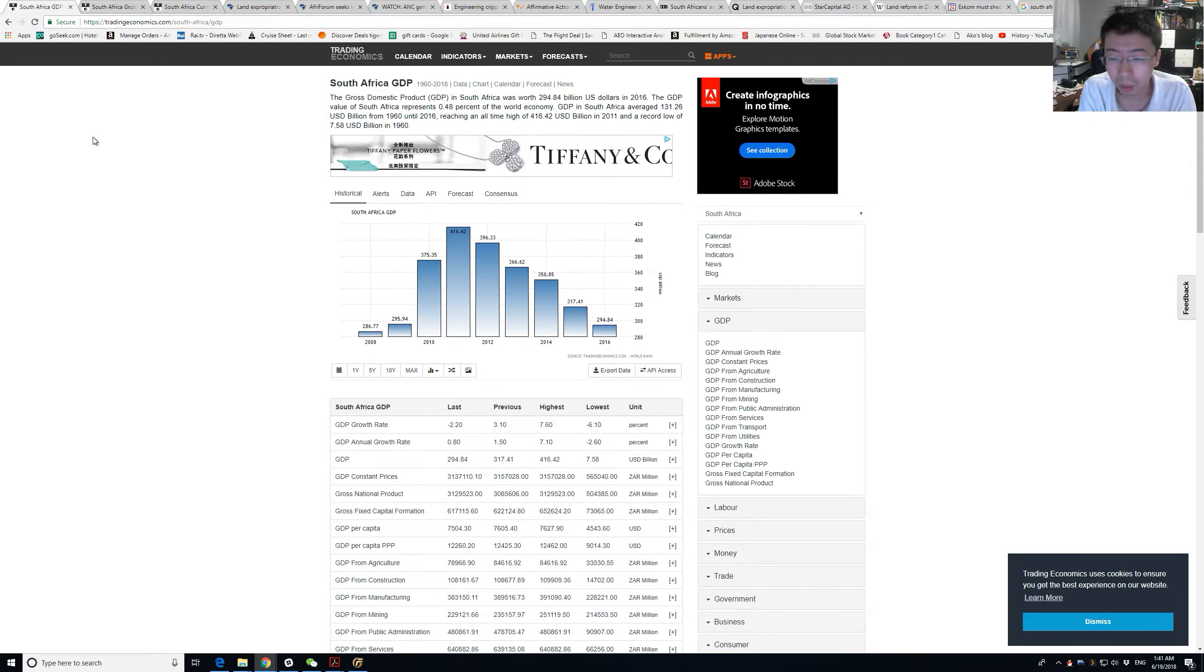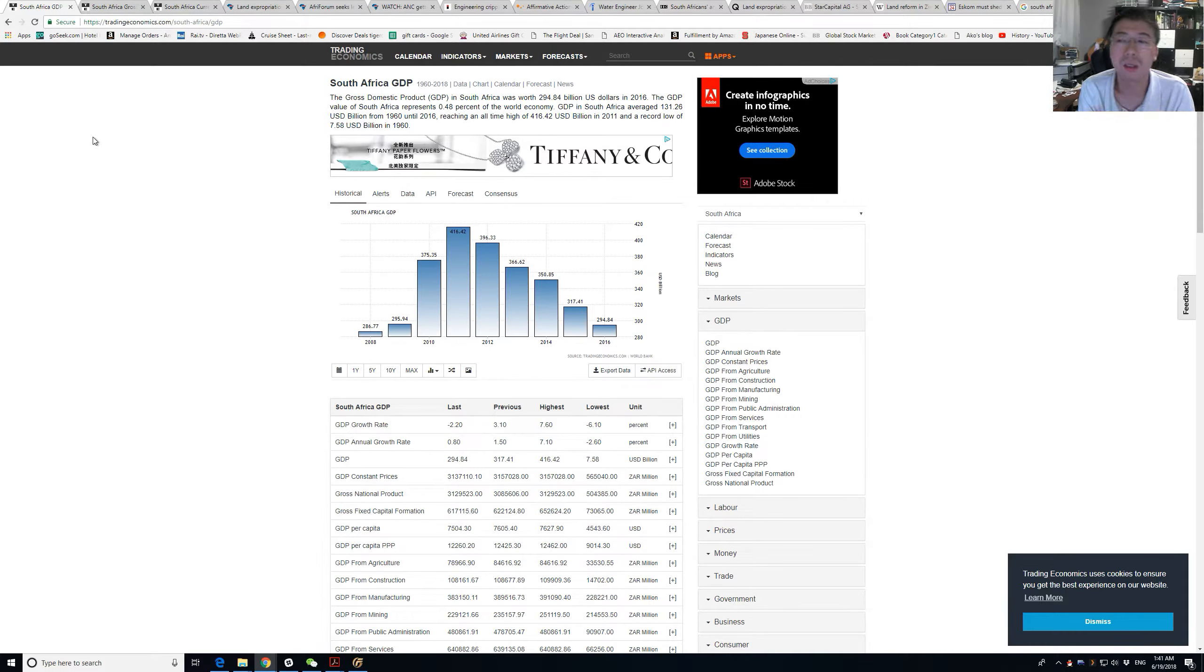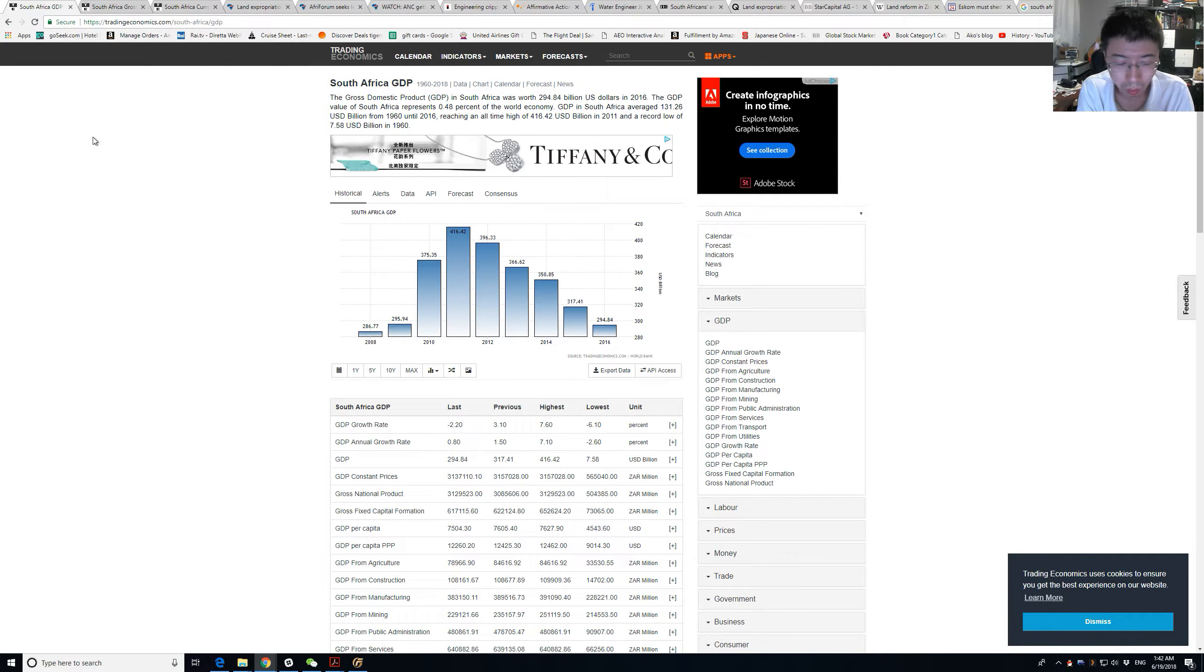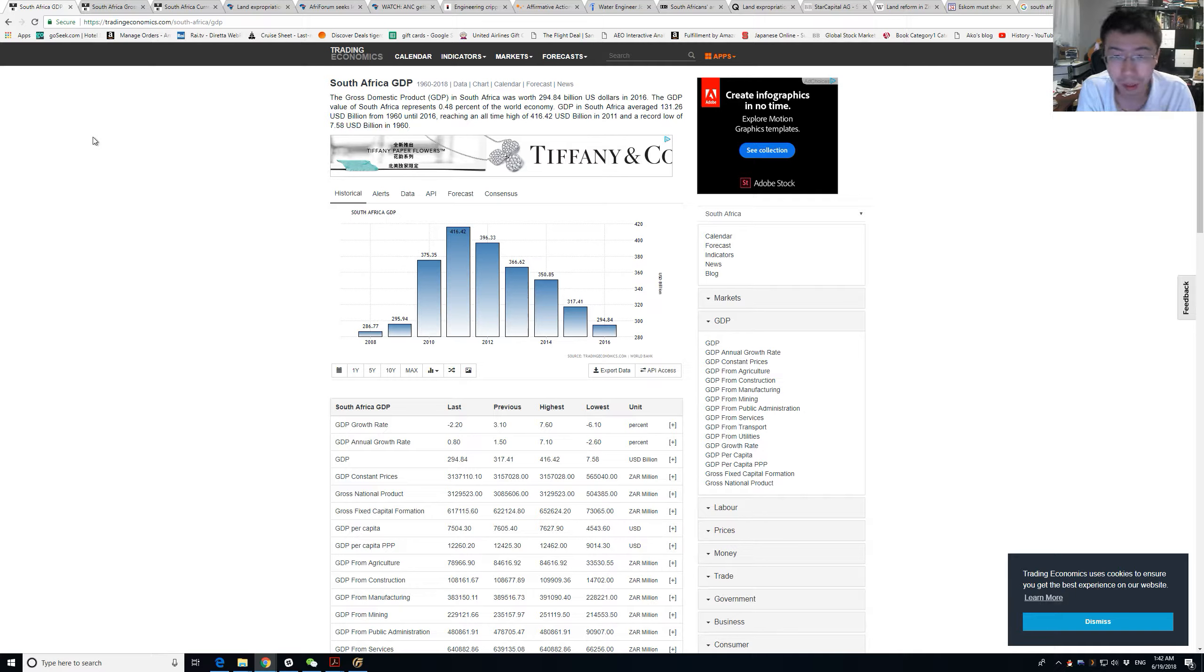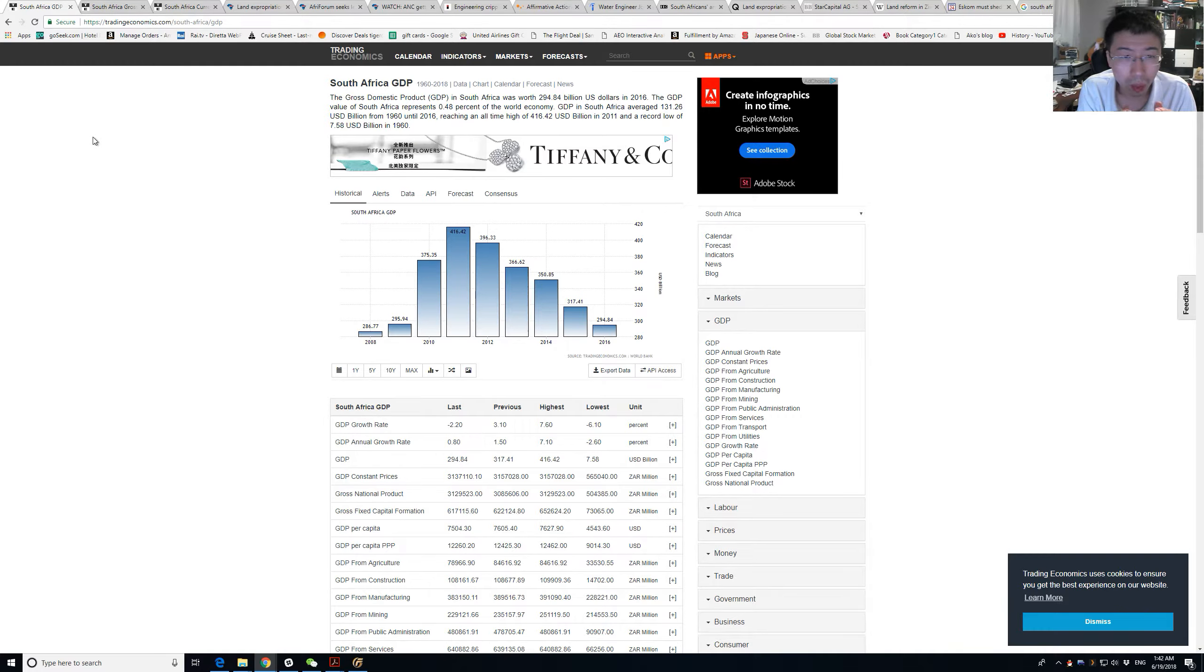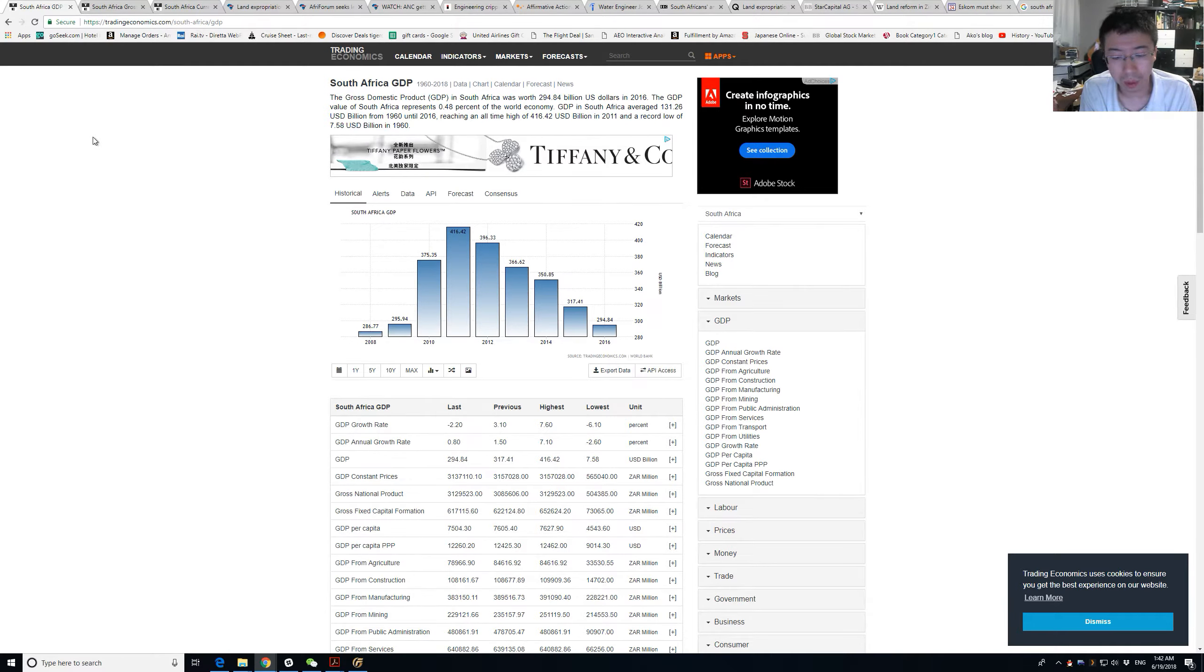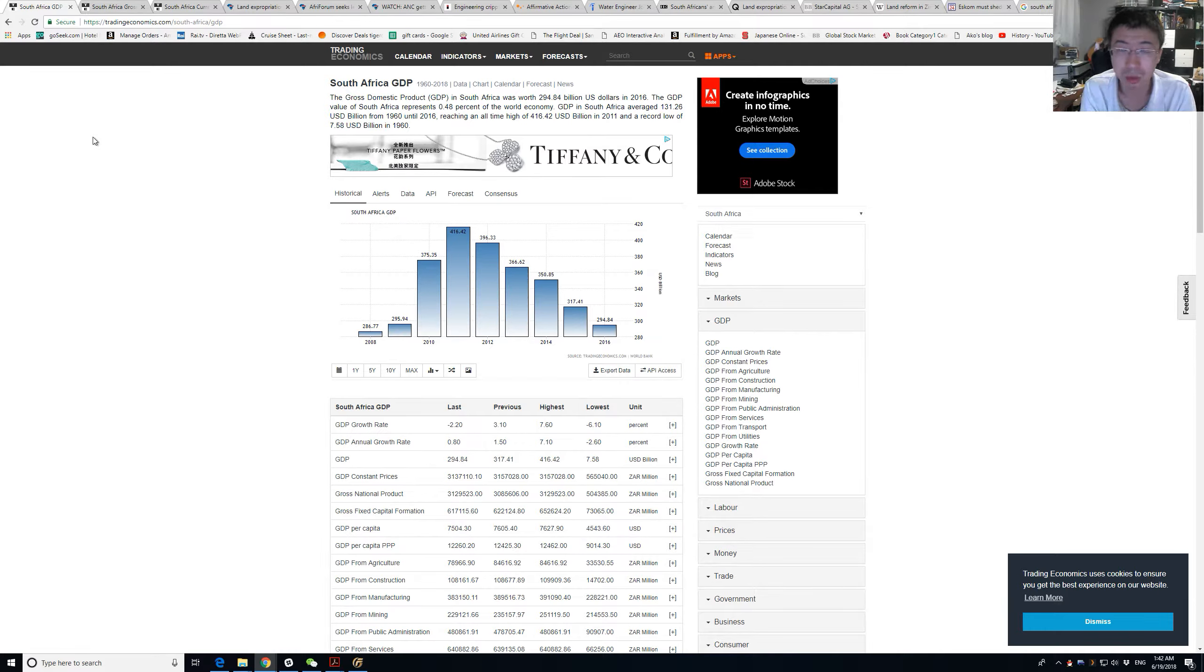With interest rates going up, mortgages will be more expensive and people won't be able to afford the same priced house unless their income rises by the same level. So there's a need to offset that risk.